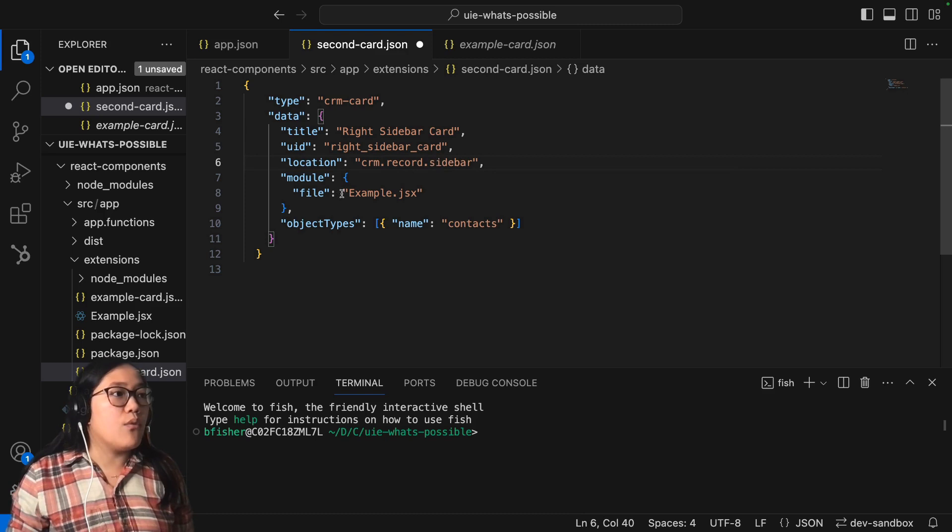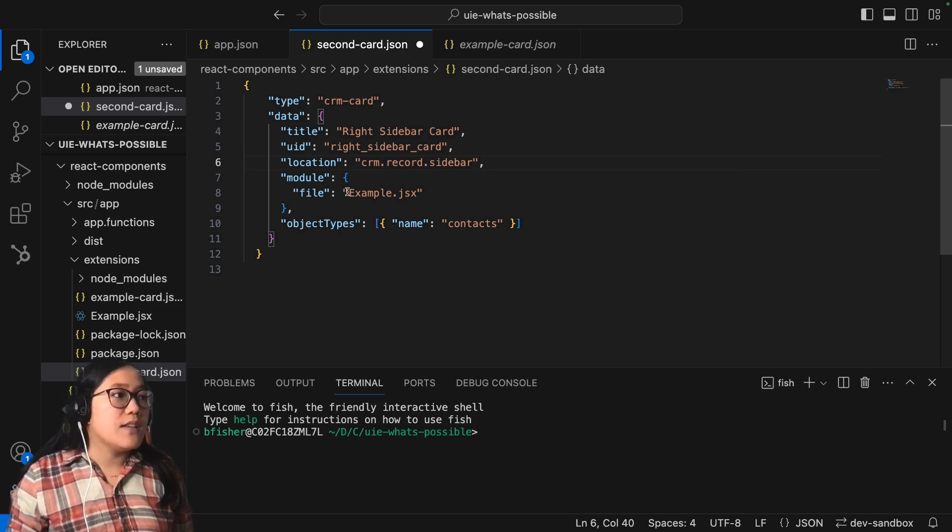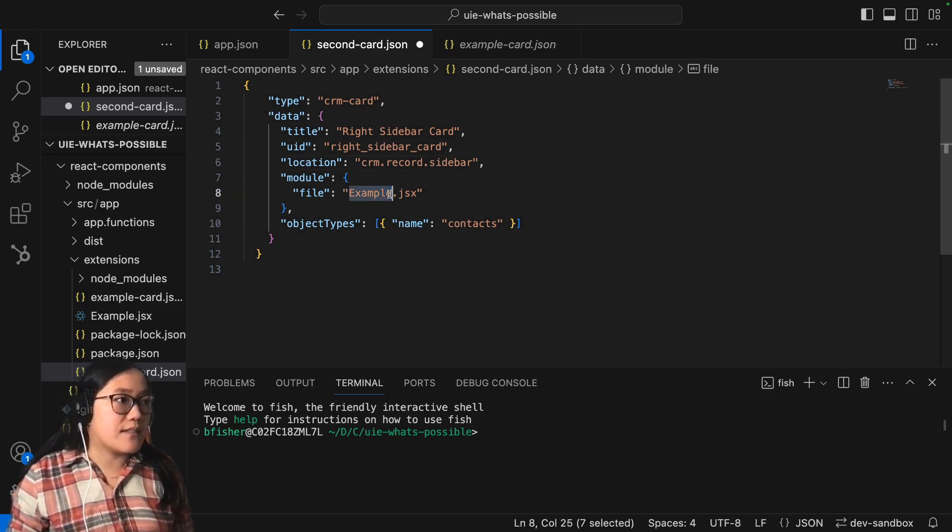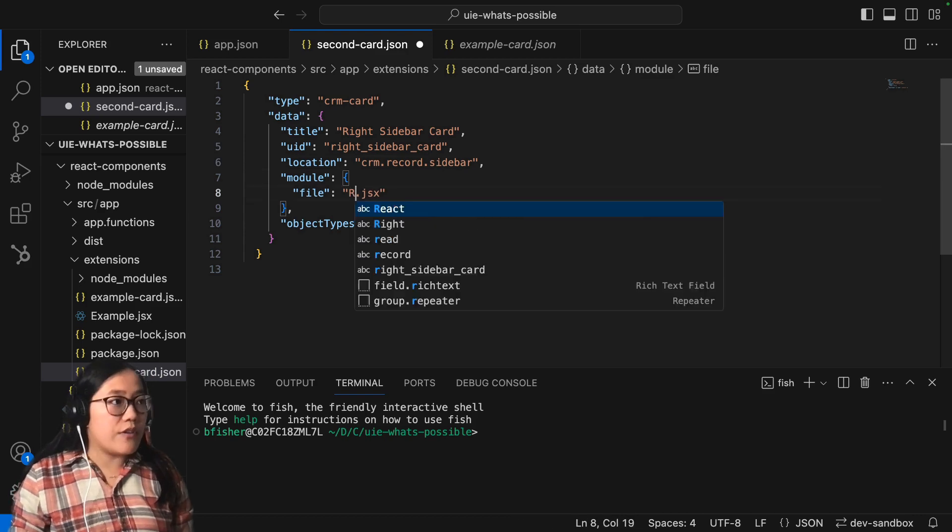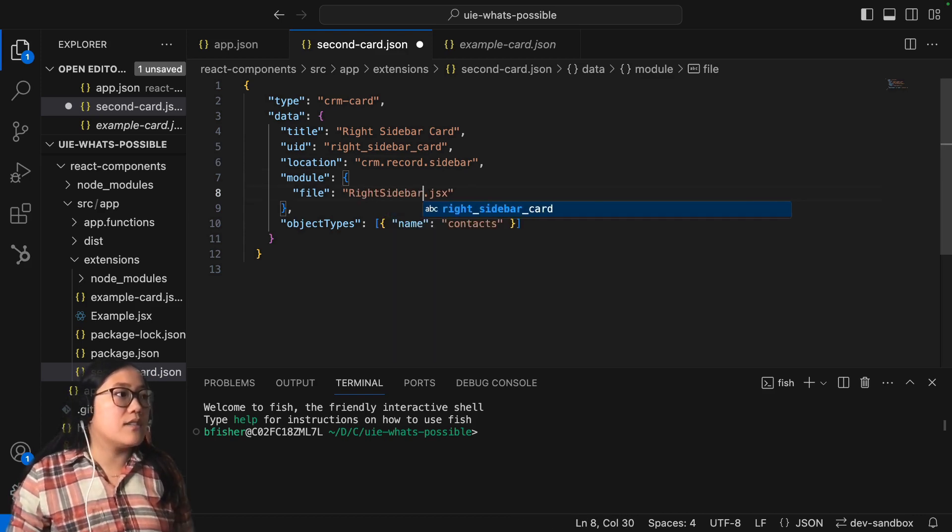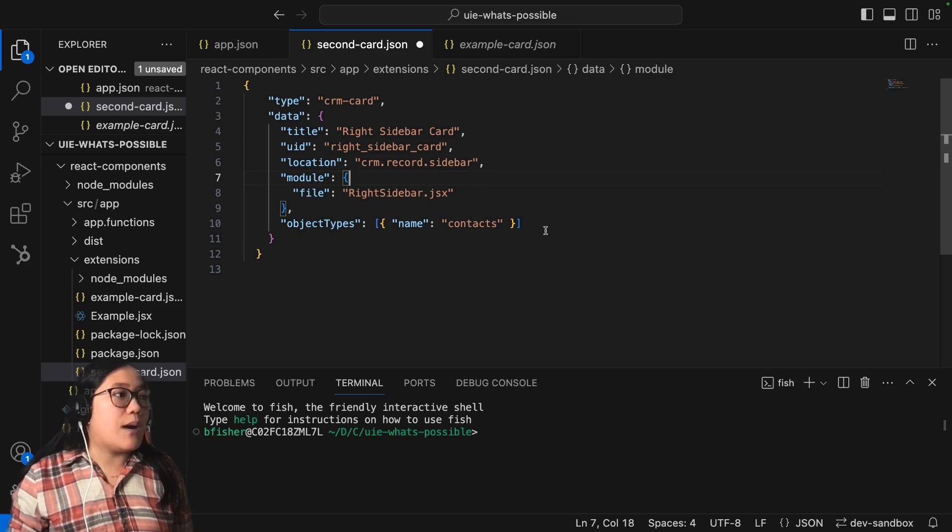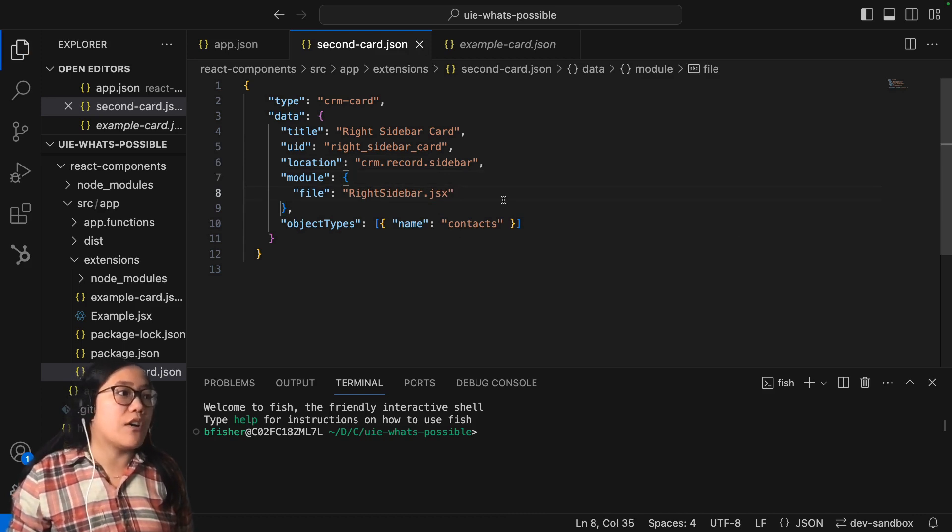And then now we just need to call what file we're going to call. So instead of our example.jsx, we're going to call this right sidebar.jsx. And then we're going to keep the object type the same, so it will show up on our contact records.